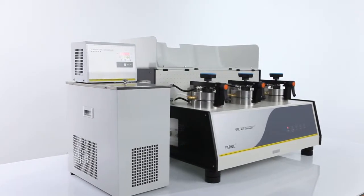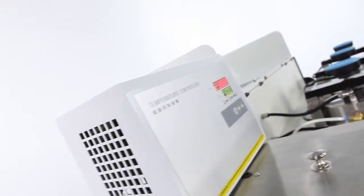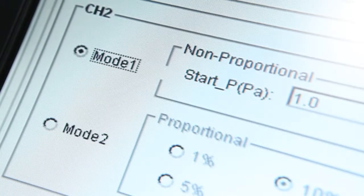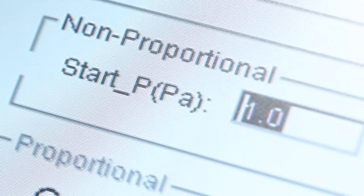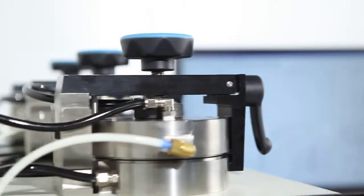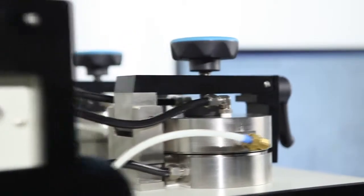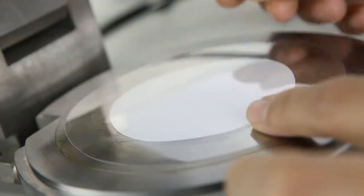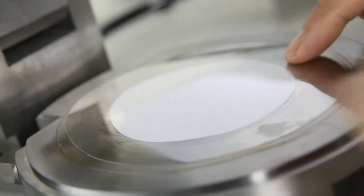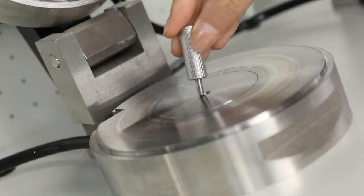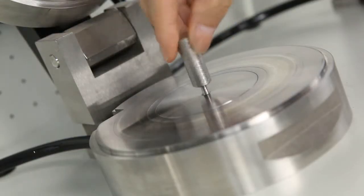The constant temperature and humidity control function and the proportional and non-proportional testing modes minimize errors caused by human factors during the testing process. The whole system can be easily and quickly calibrated using the standard films provided.